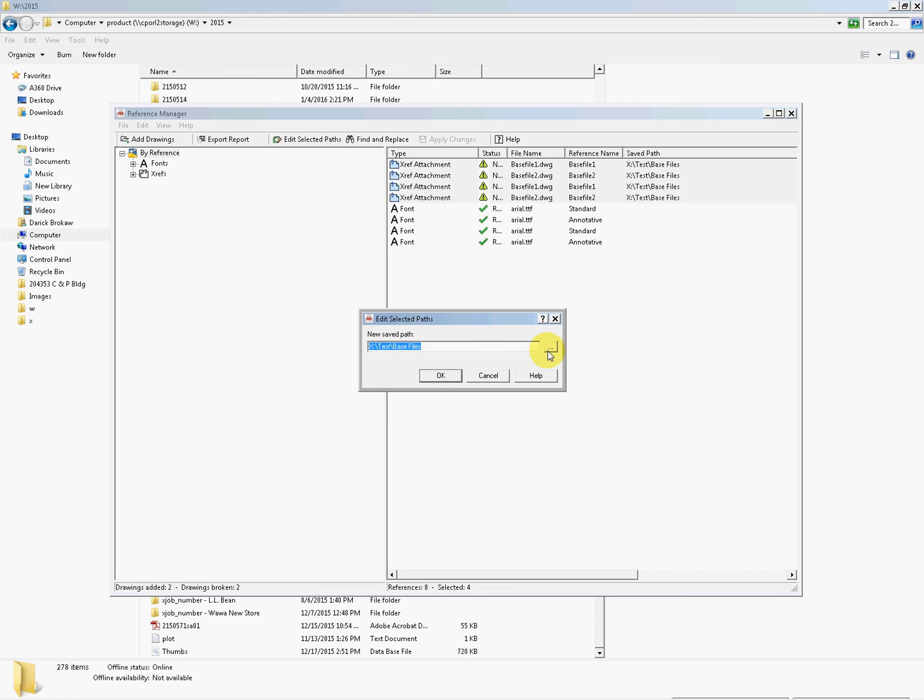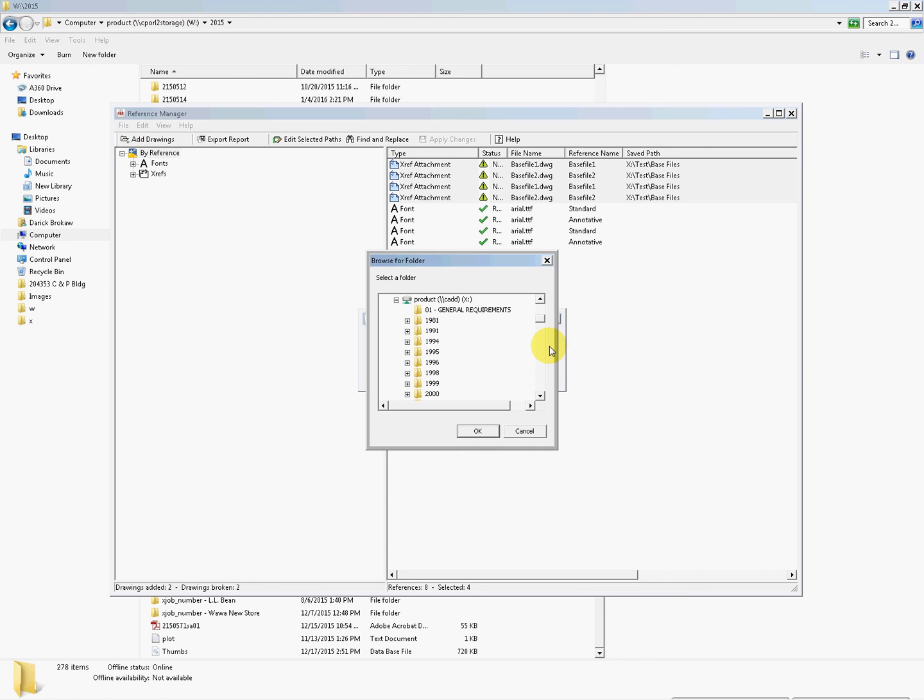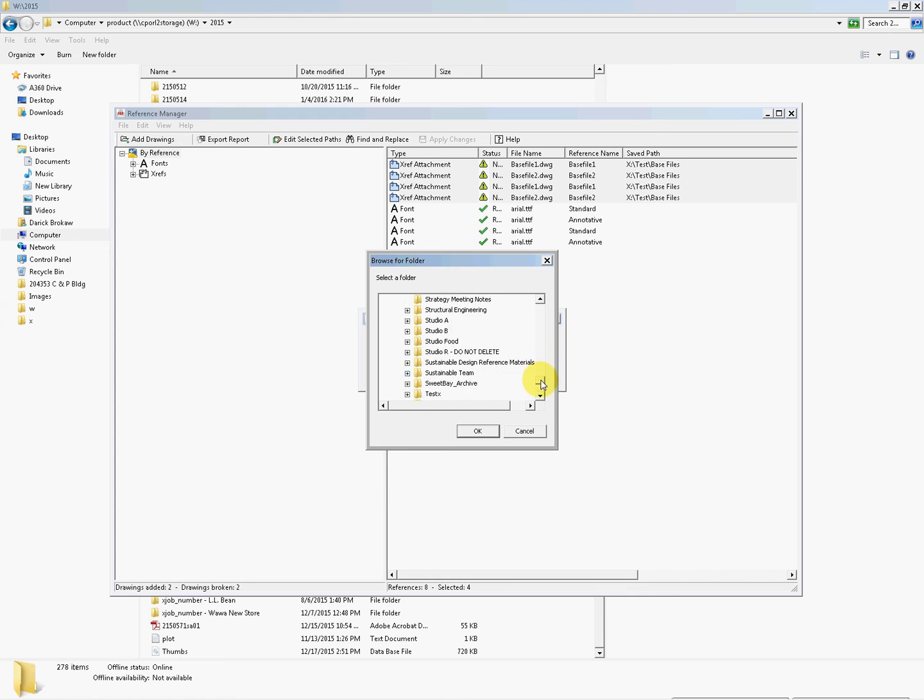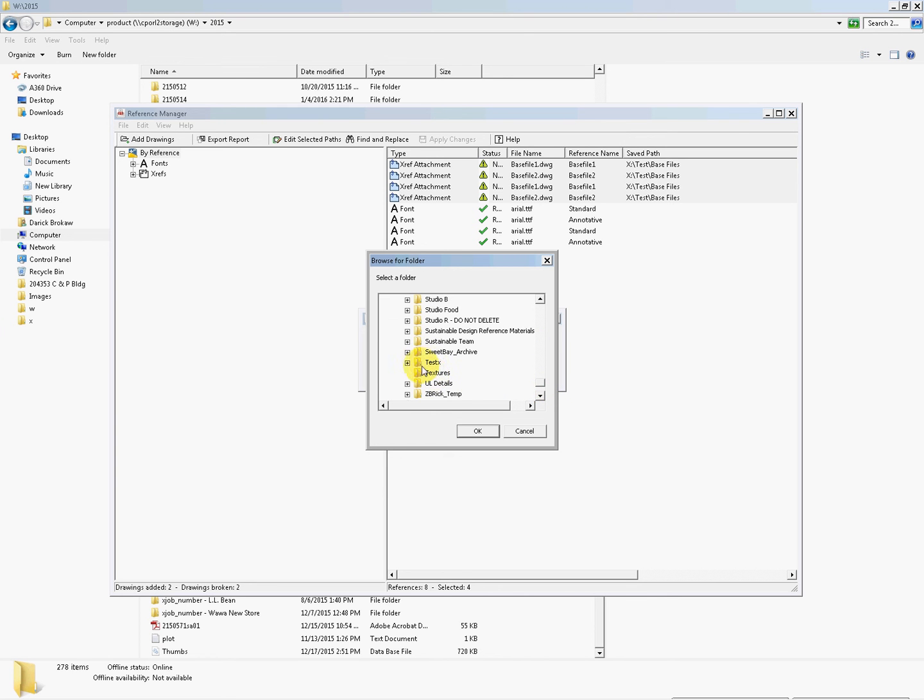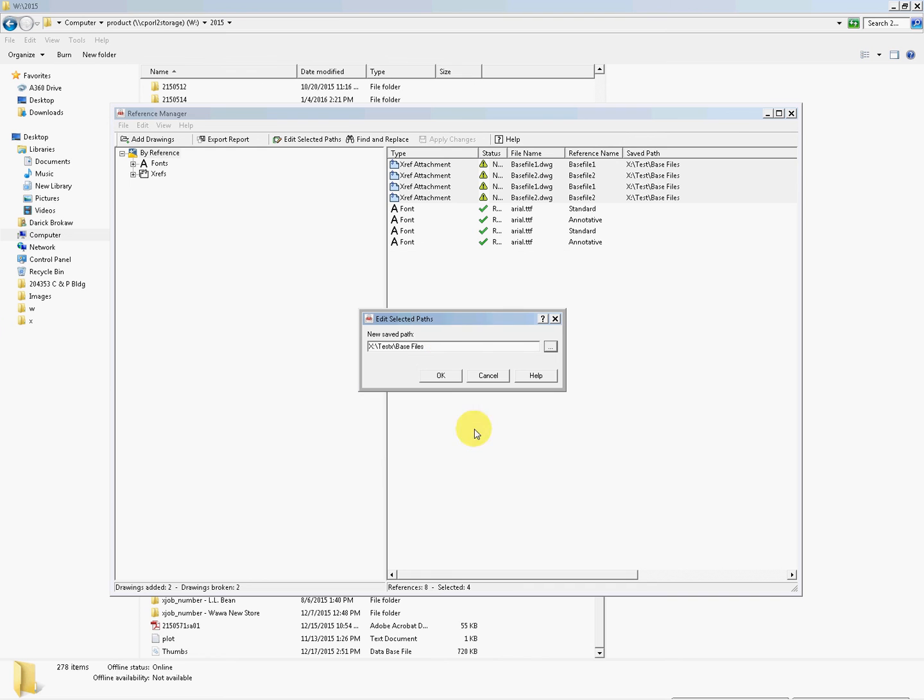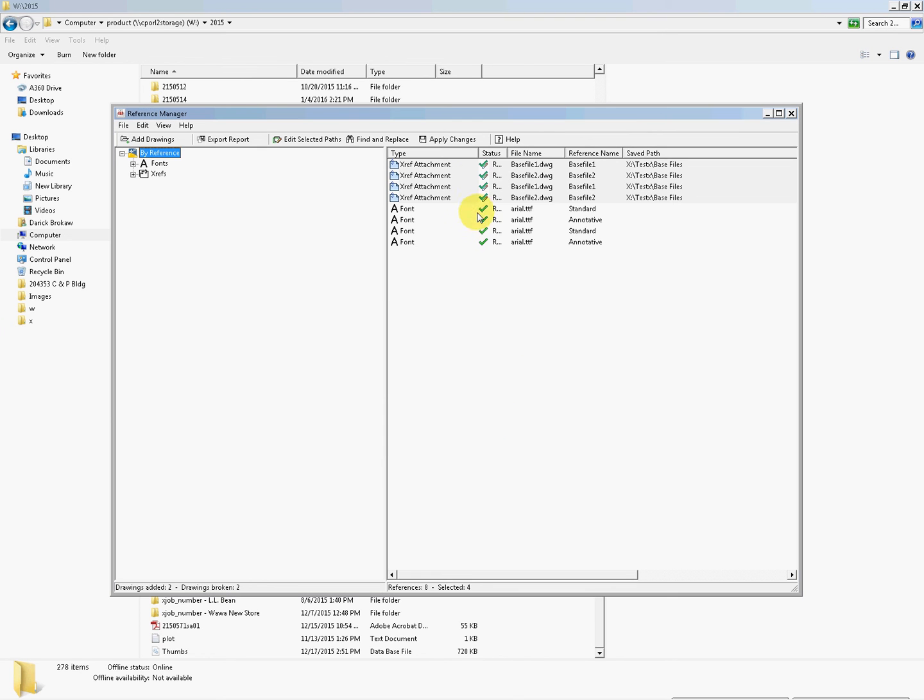Right there's the selected path. We're going to come in here, we're going to go down to the X Drive folder in question, and then we're going to go to Base Files. We're going to resource that path, test X. Now you can see that. Hit OK.